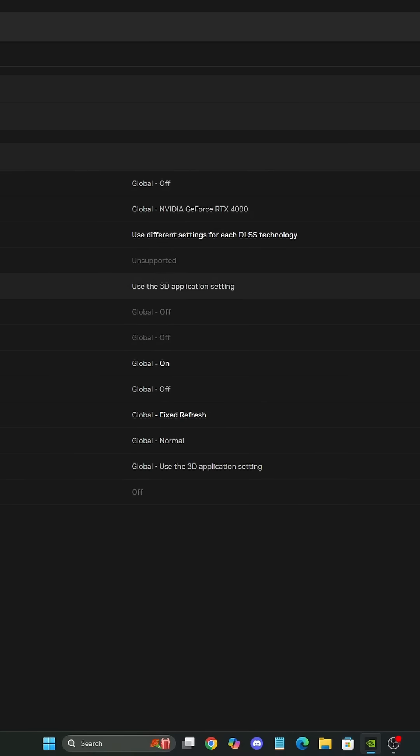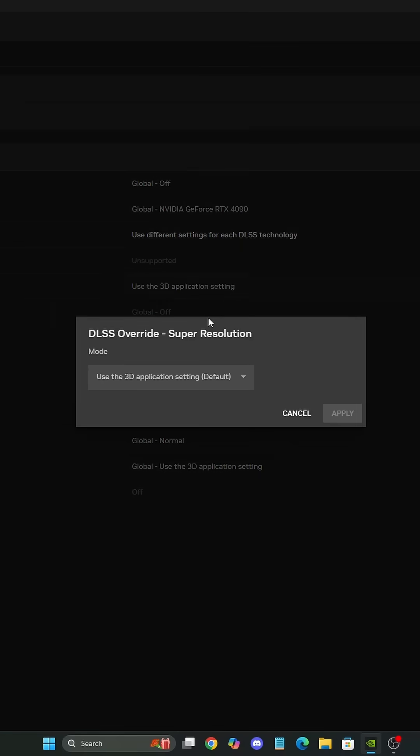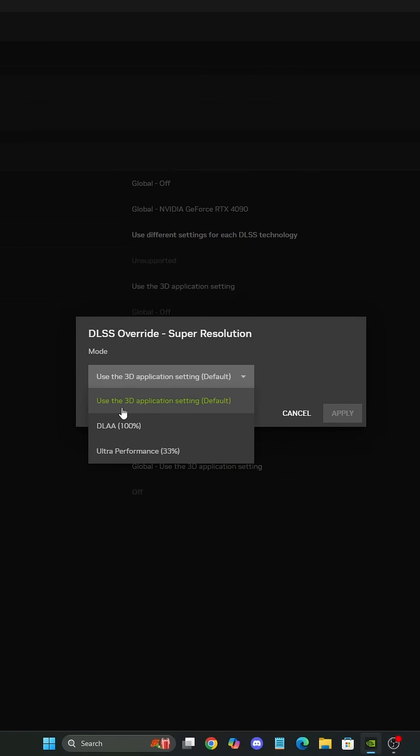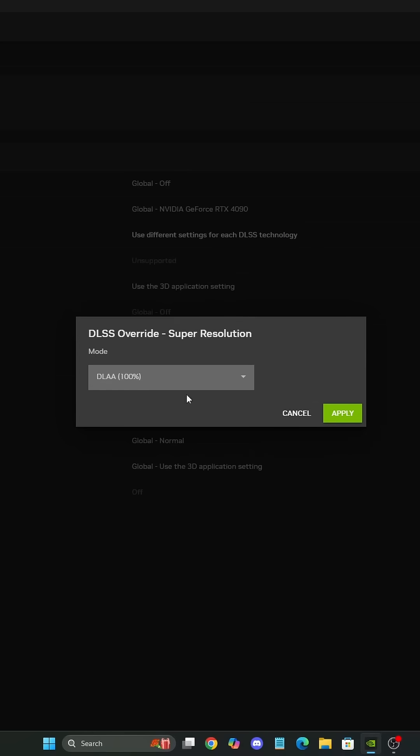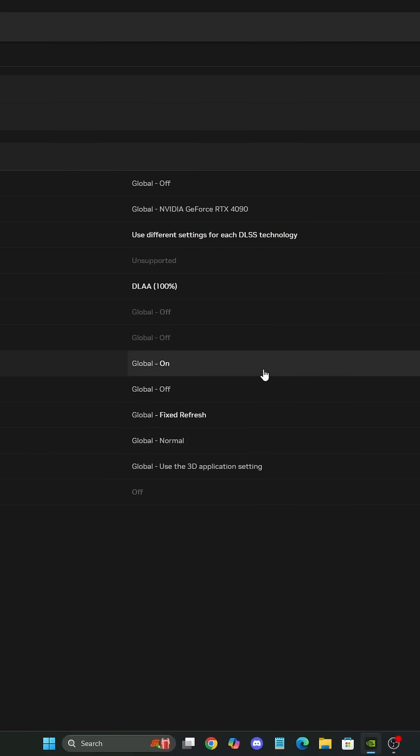You also have a new option called Override Super Resolution. Click on it and now you can force DLAA and Ultra Performance in any game, even if they don't have the native support. In my case, I want DLAA because this is the one with the best image quality and you apply it.